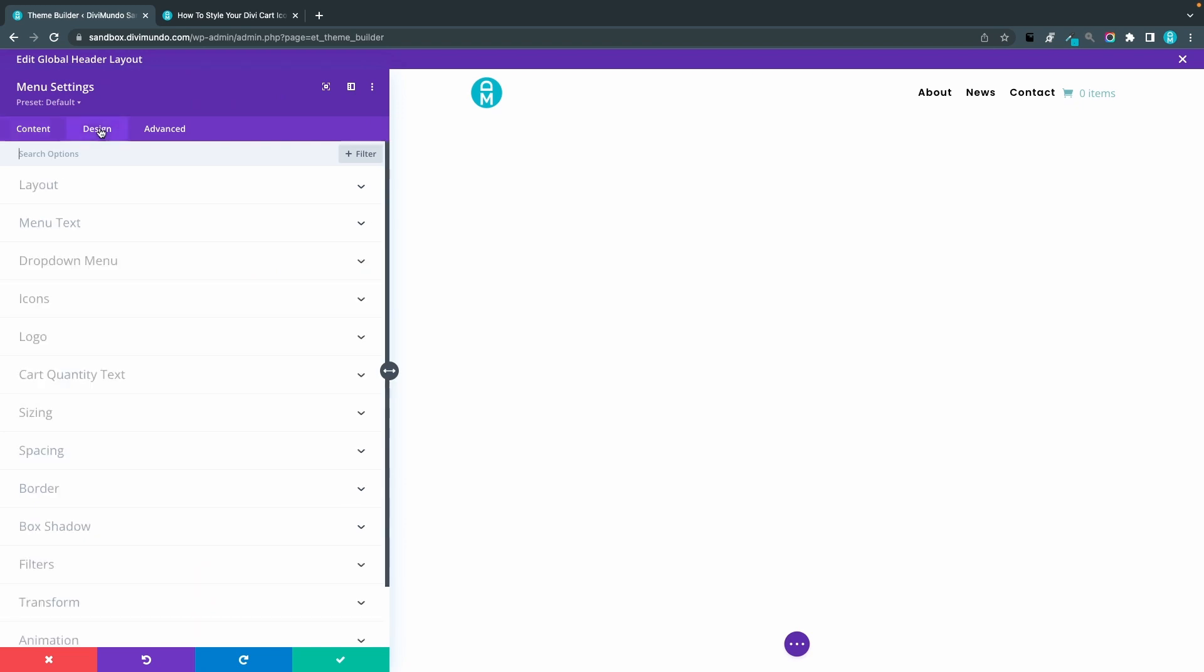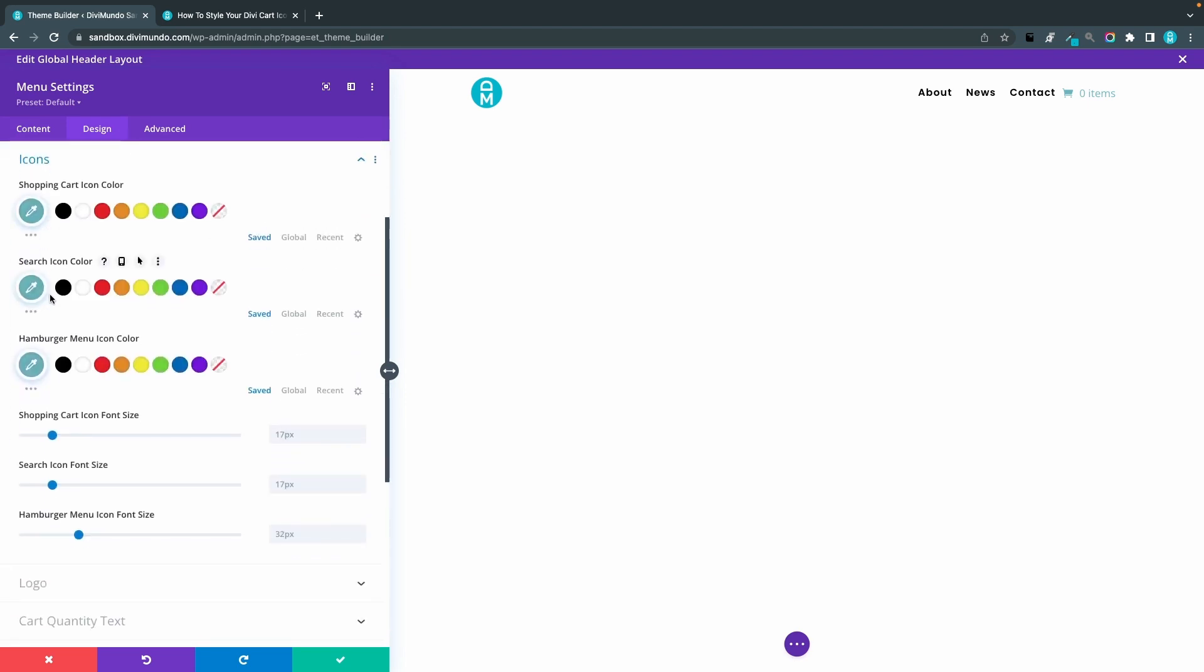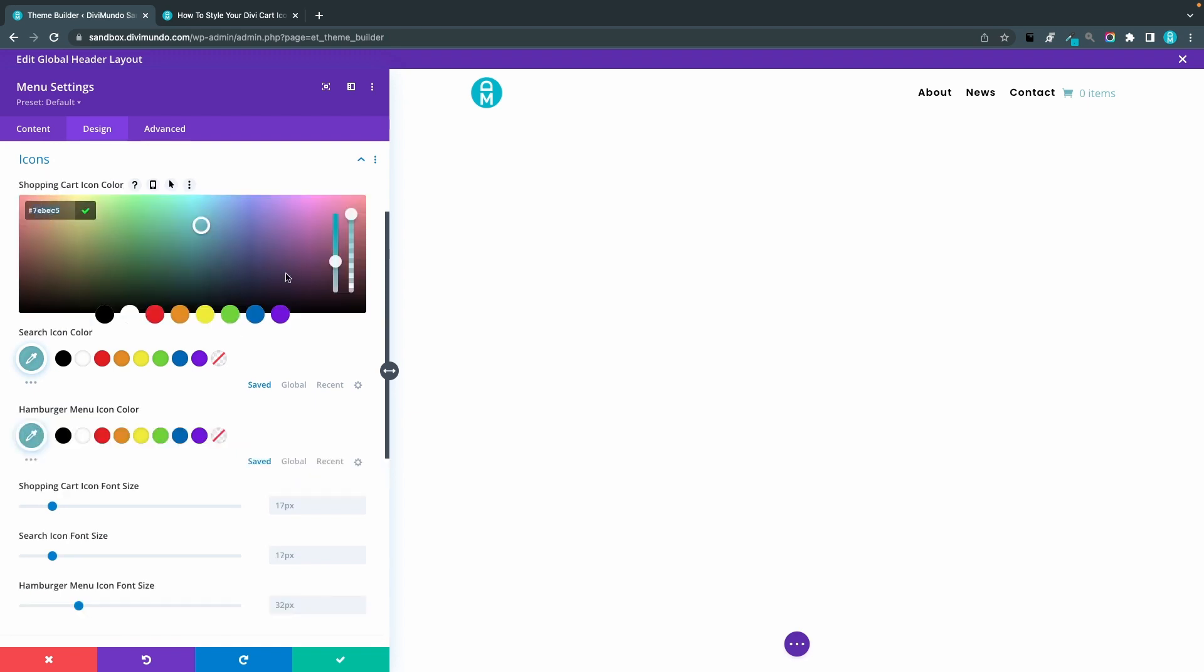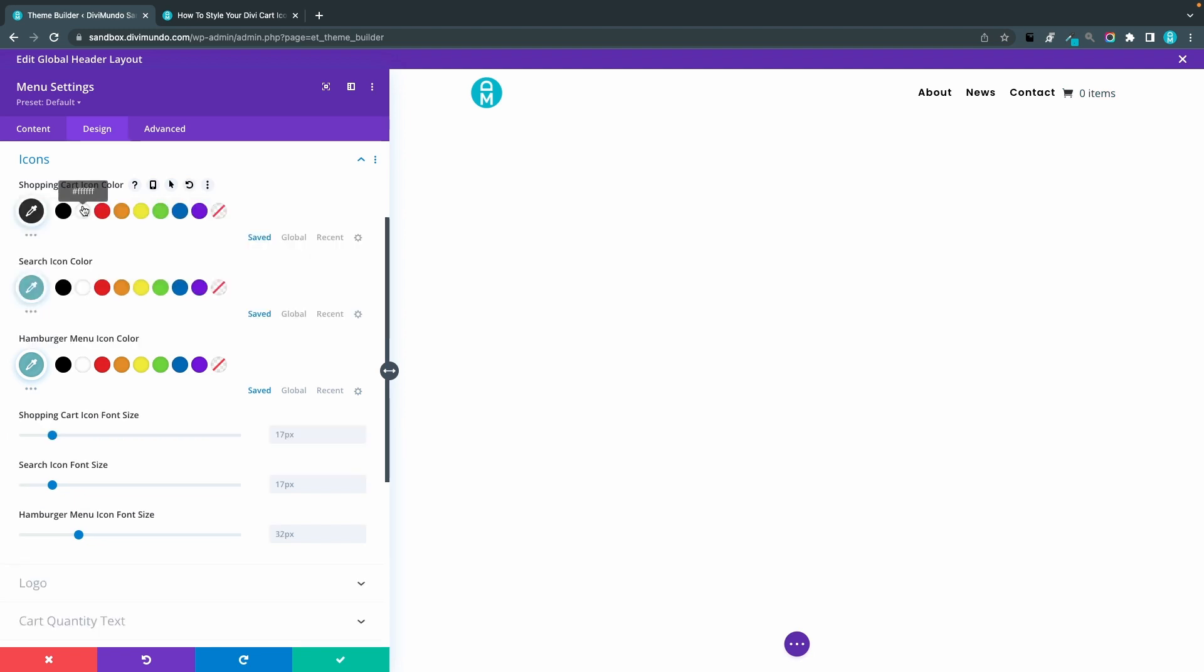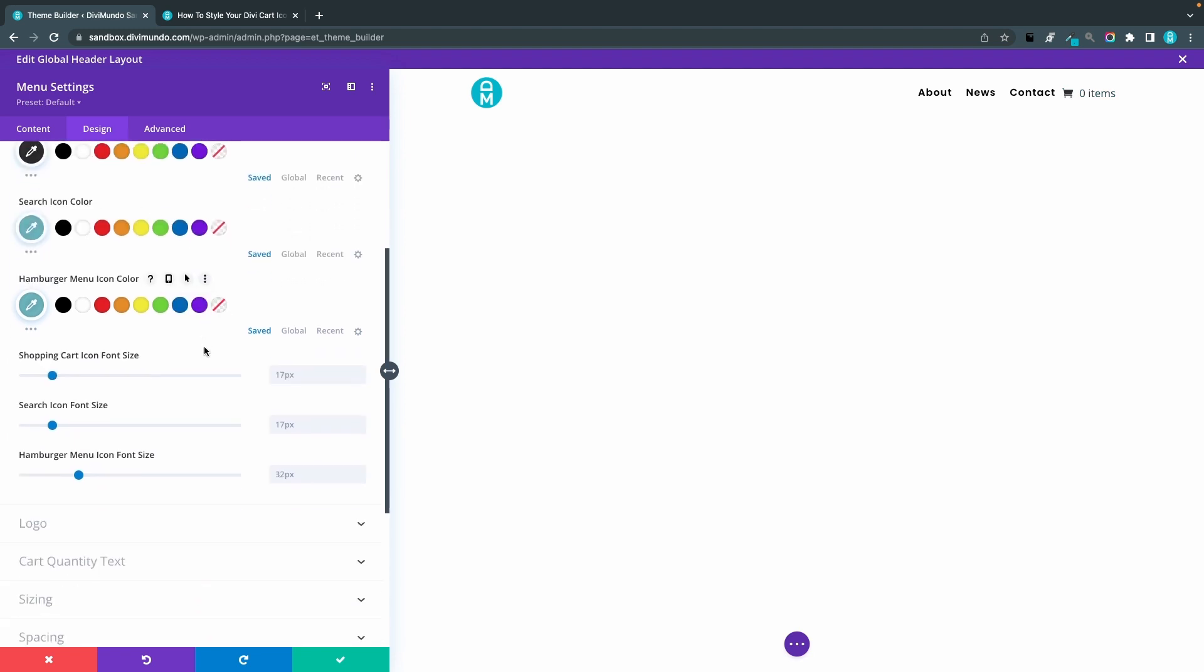Now we will do some design settings when we are here in the Theme Builder. I'll go to the Icons tab and I want to change the cart icon color from this greenish color to 333, so that's a dark gray color. I also want to change the sizing of the cart icon.